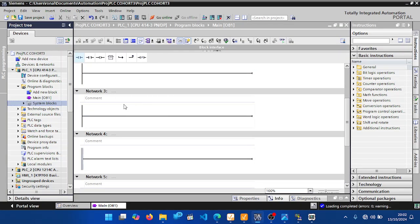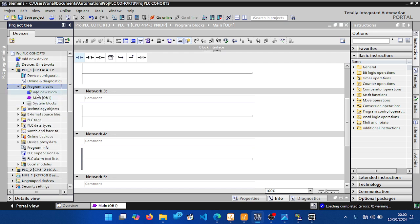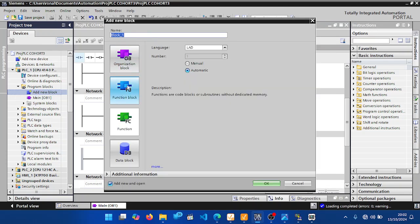In TIA Portal, after adding a project and selecting the CPU — I'm using a Step 7 400 CPU, the 414-3 PN/DP — when you come to Program Blocks, you can press 'Add New Block.' When you click on that, we have four block types. The first is the Organization Block.